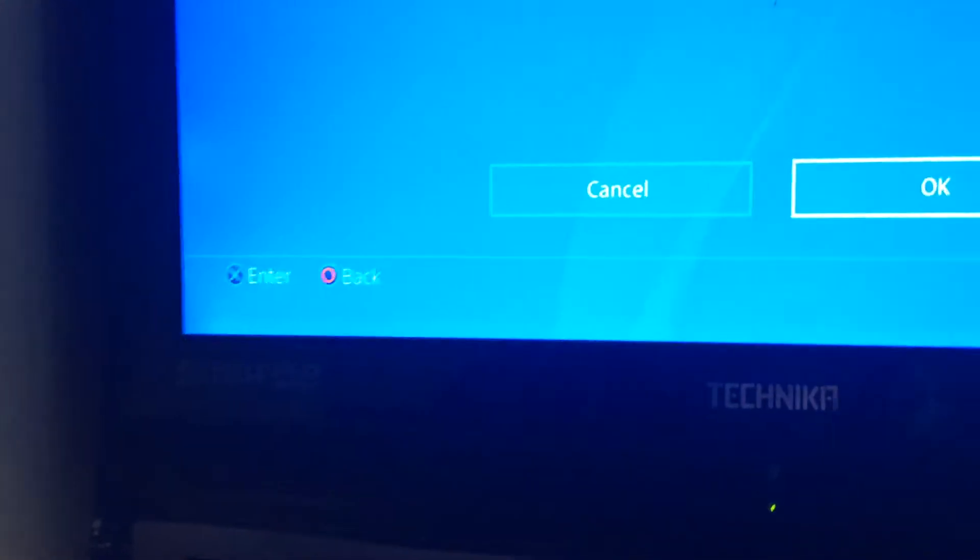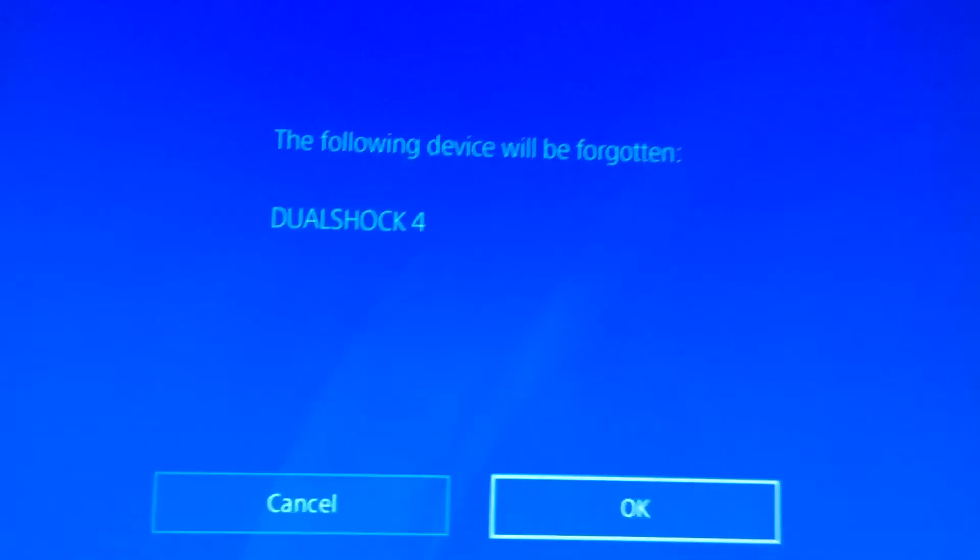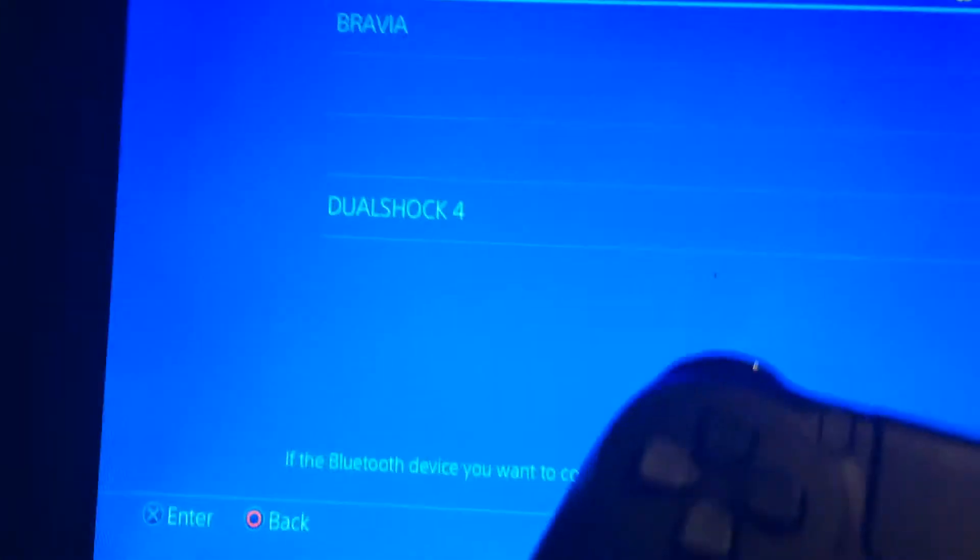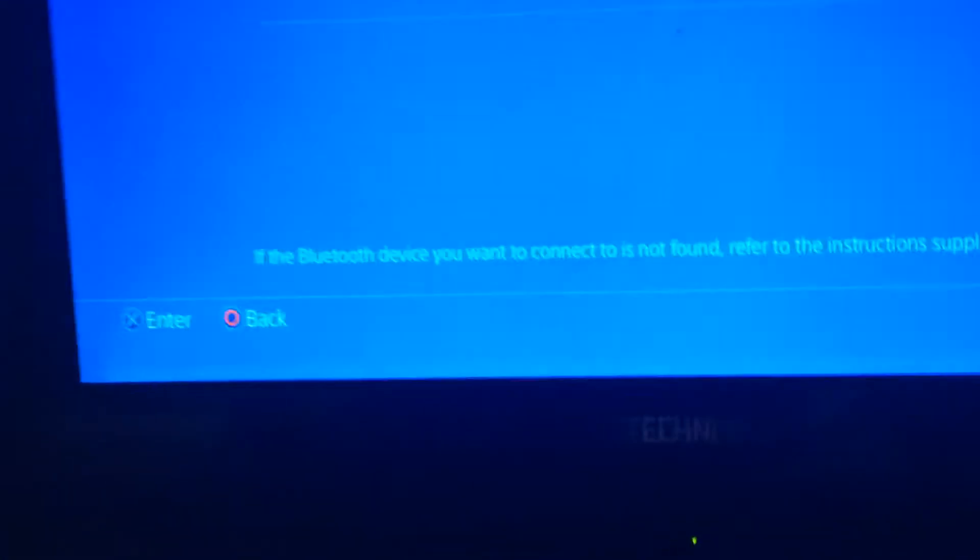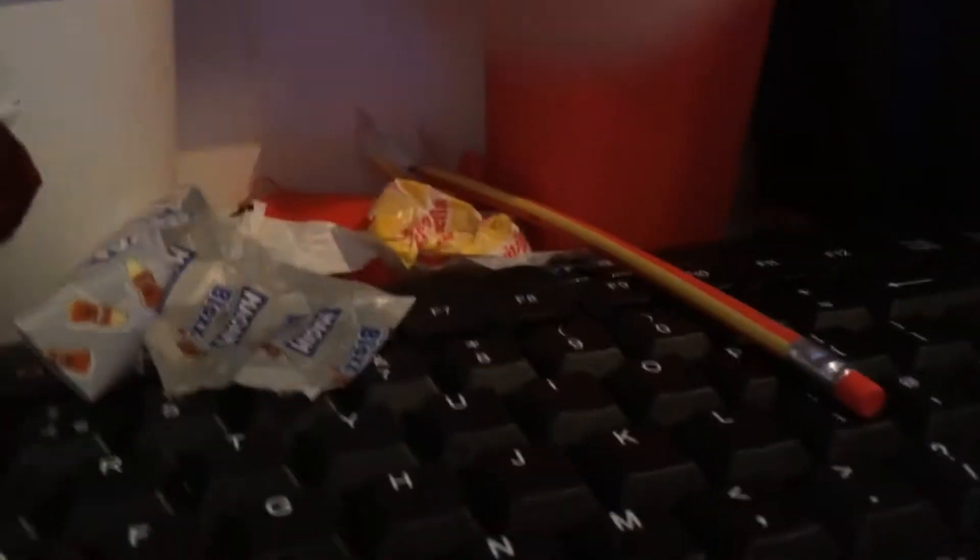Now this controller is no longer connected. So what you want to do—as you can see it's come up—you need to hold the share button and the PlayStation button at the same time for a while, and then it'll come up with...